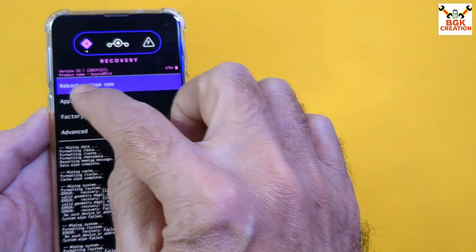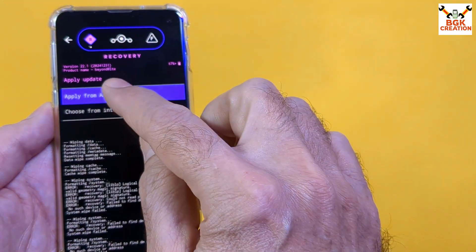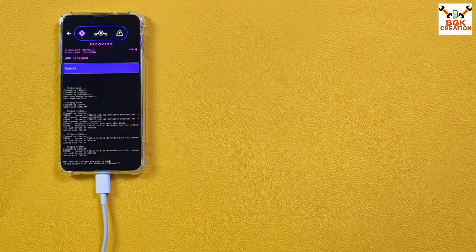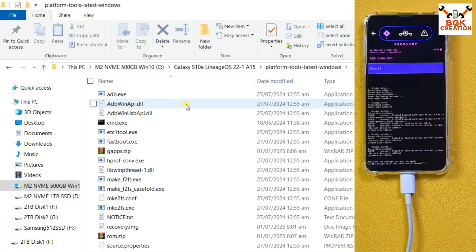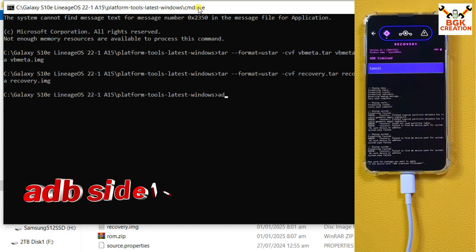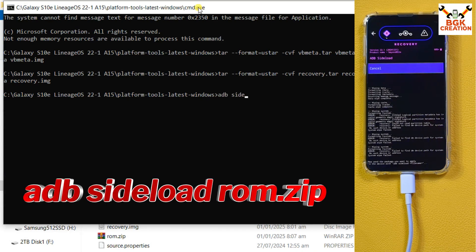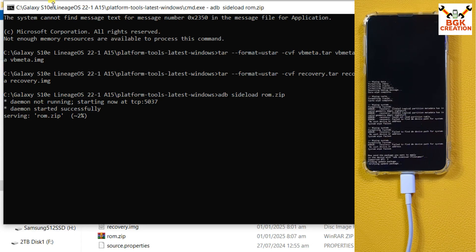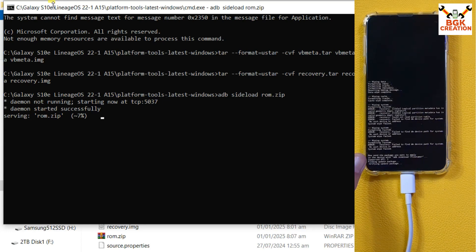Tap Apply Update, then tap Apply from ADB. The phone is now in ADB mode. Go back to the computer, recall the command window we minimized earlier, and start flashing the ROM. Type the command: 'adb sideload rom.zip' and press Enter. The ROM file will start transferring to the phone and flashing at the same time. Wait for it to complete.